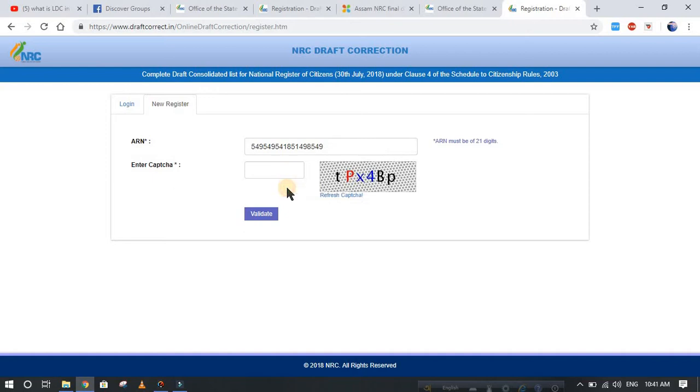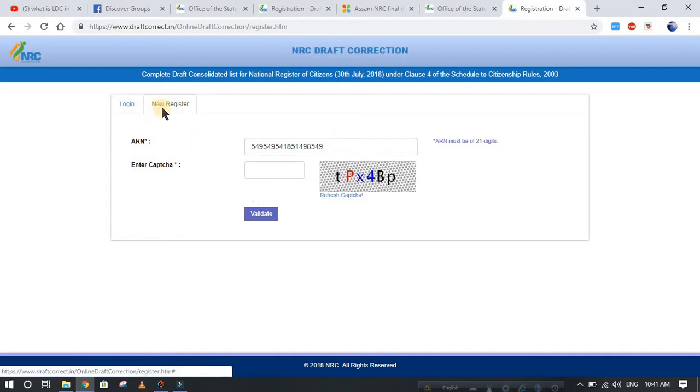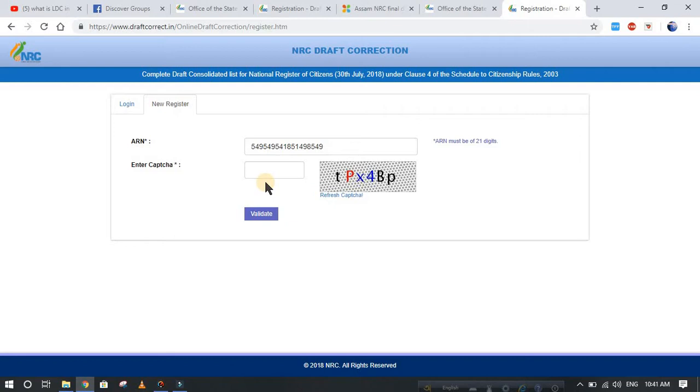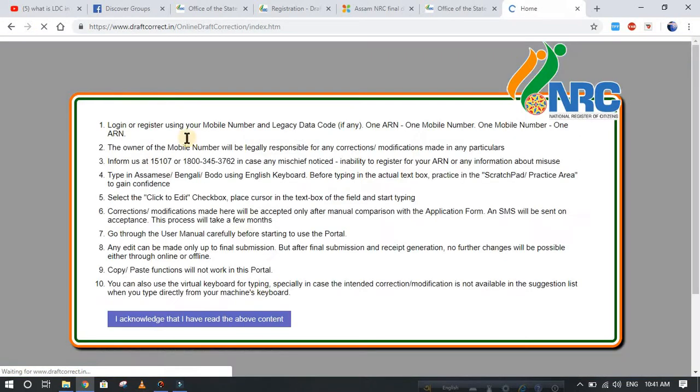After that, you can submit your application for registration, and the next video will be given for that. Another process is here - you can go for login. After clicking, you can go here for the user manual.